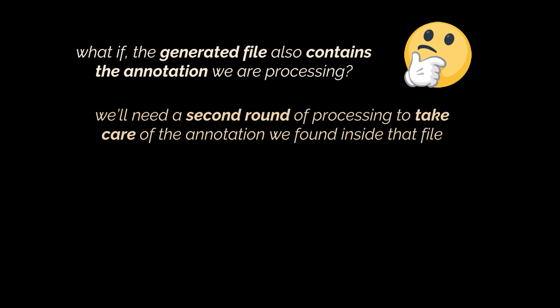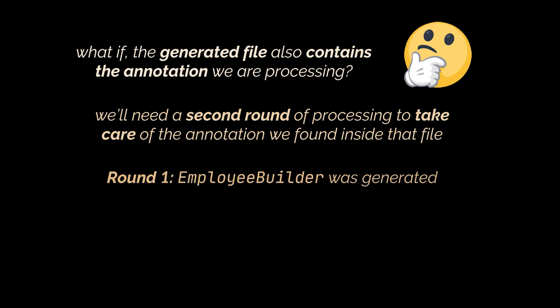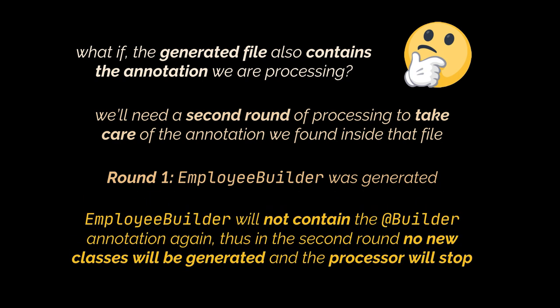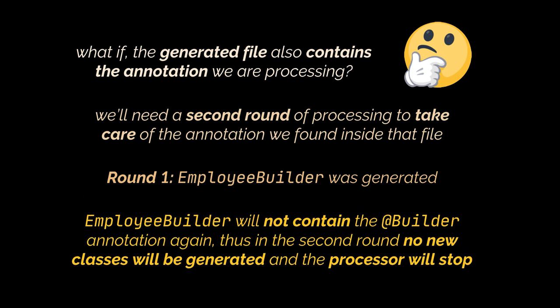Let's take our example and suppose that in the first round we are generating a builder for the employee class using this process method. The builder class generated will not contain the @Builder annotation again. Thus in the second round when this generated class is passed to the compiler, no new classes will be generated and therefore the processing will stop.